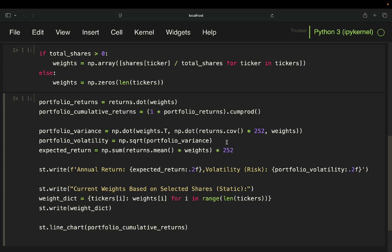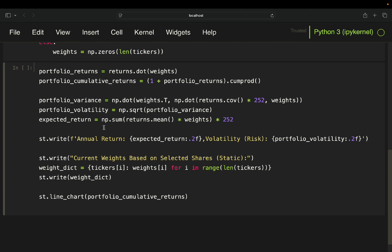Then expected return is simply the mean return times the weights and then the sum out of that.